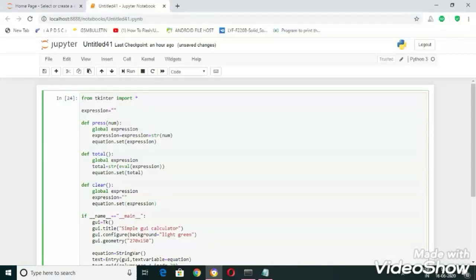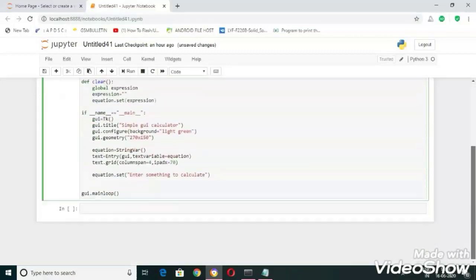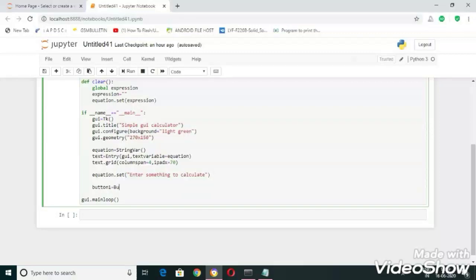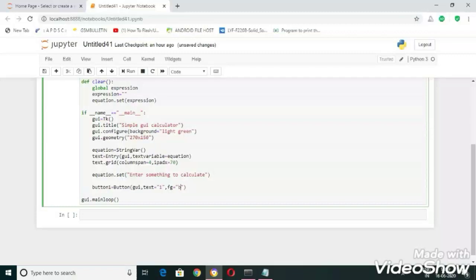Button, that's it. Now let's create buttons. Button one equal to button of root, comma x equal to one for the first button, and fg equal to black.